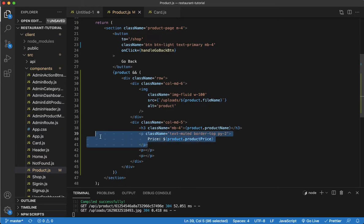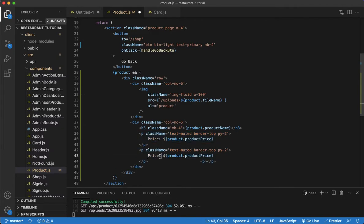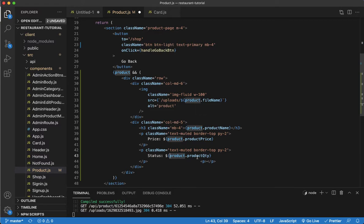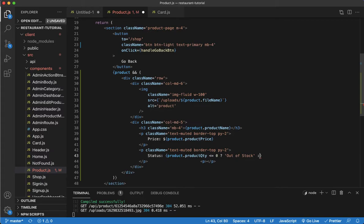Now let me copy that p tag and paste it below. This one will be for status — the stock inventory — to let us know if we're out of stock or in stock. This data is available to us from the back end. I'll check if product quantity is less than or equal to zero — that means out of stock — otherwise it's in stock.